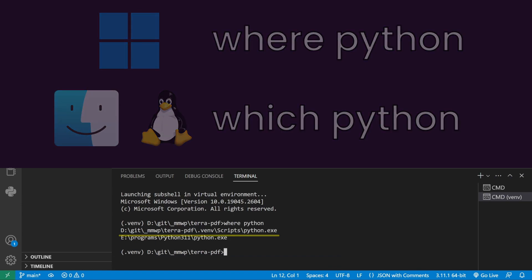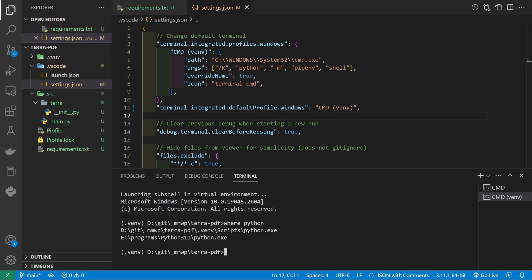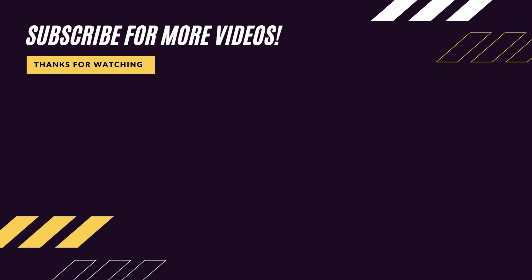And that's a wrap on the setup process. We're now ready to start digging into the exciting part of the project. If you found this video useful, consider subscribing so you don't miss out on future dev content. And if you're ready to start working on the core program, click the video on the left. Until next time.